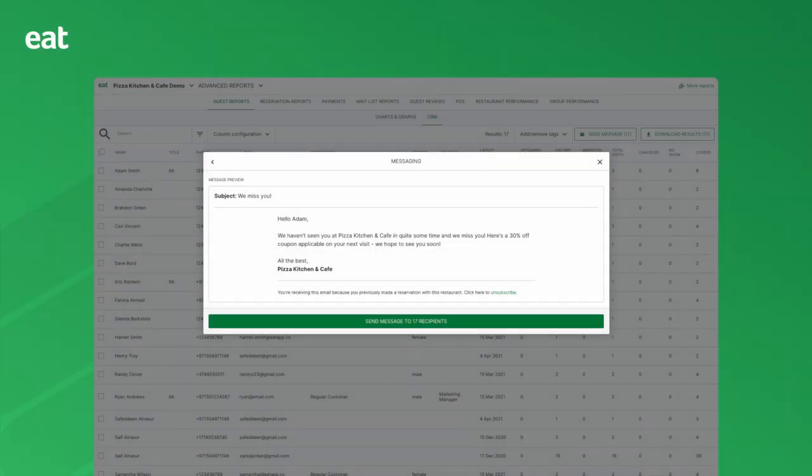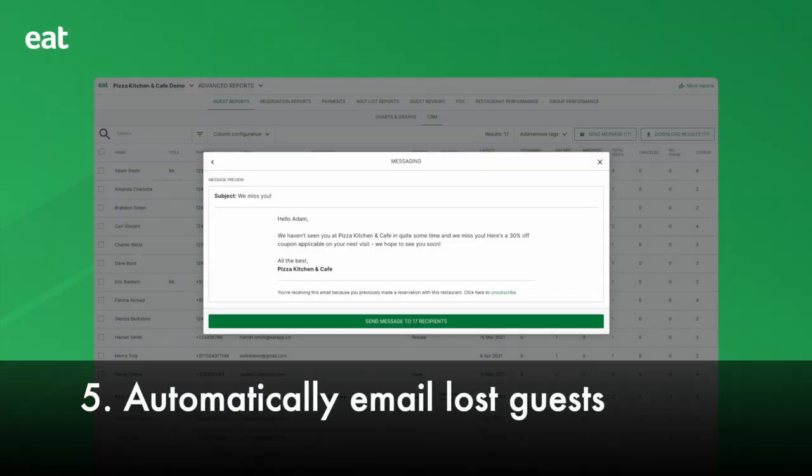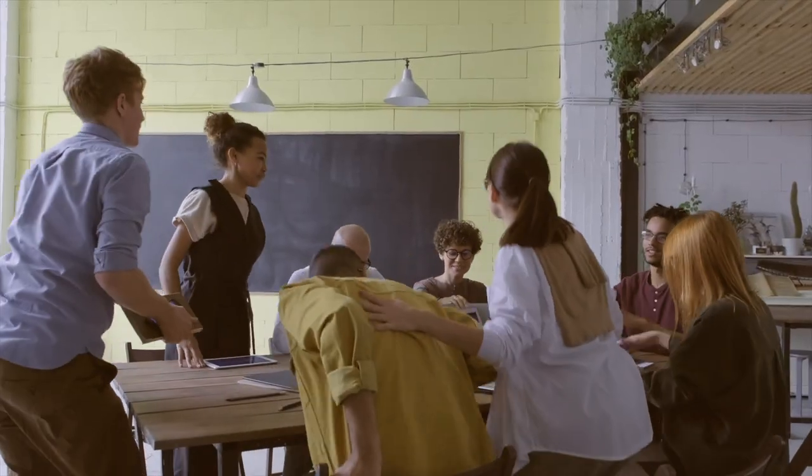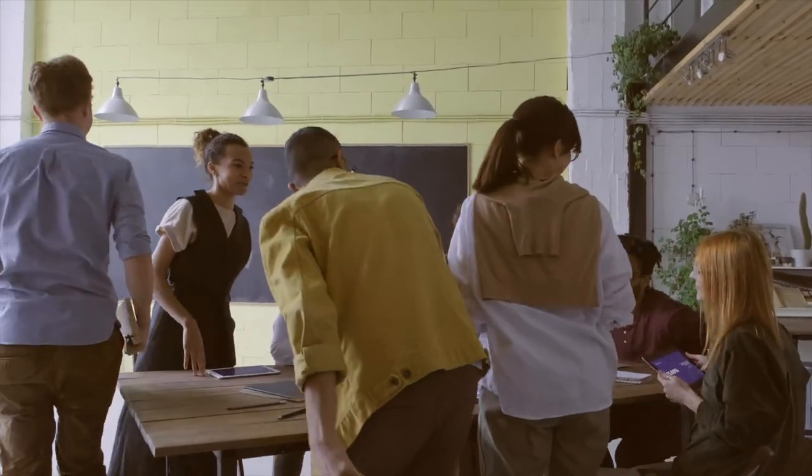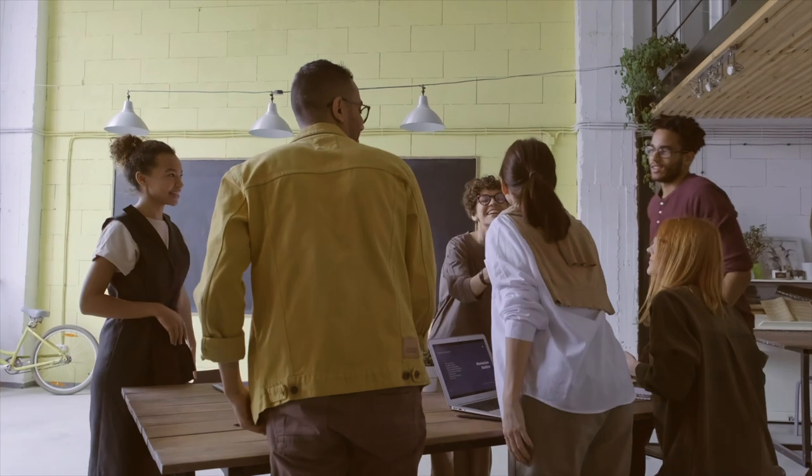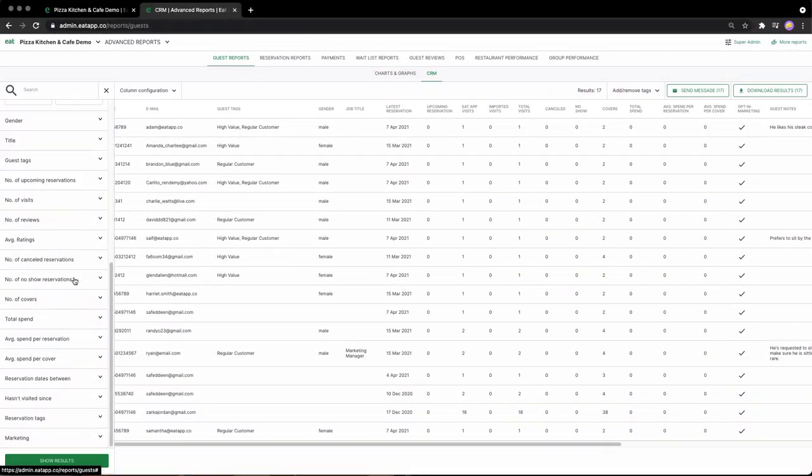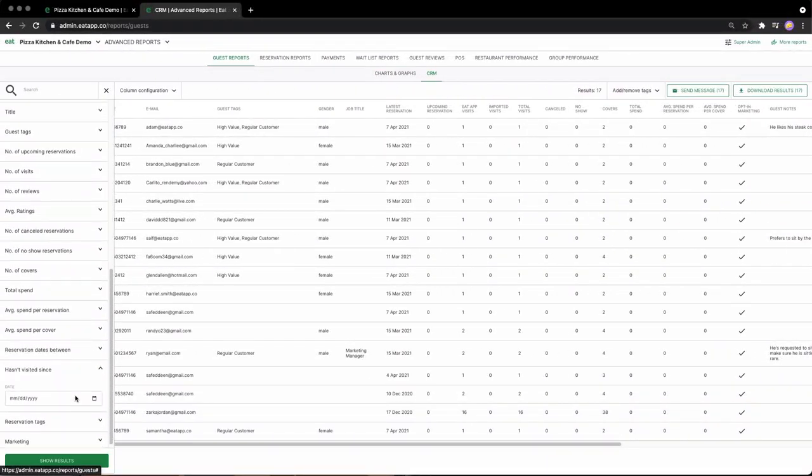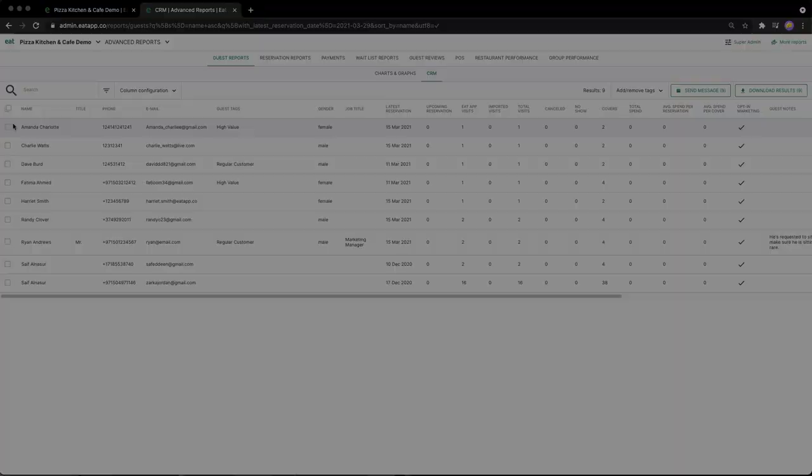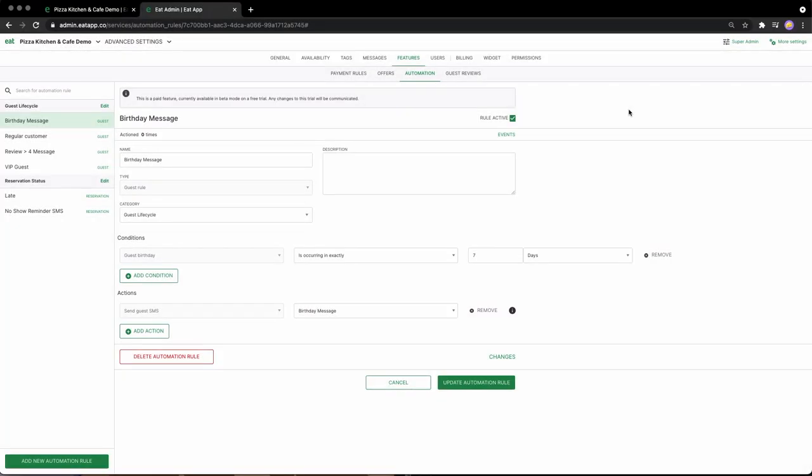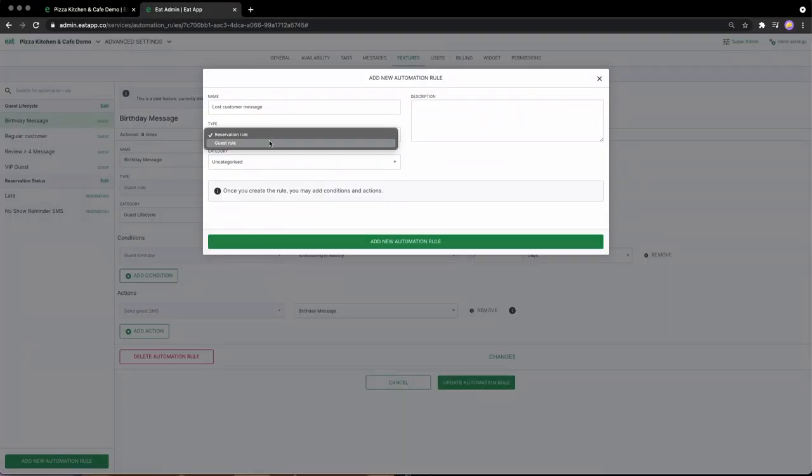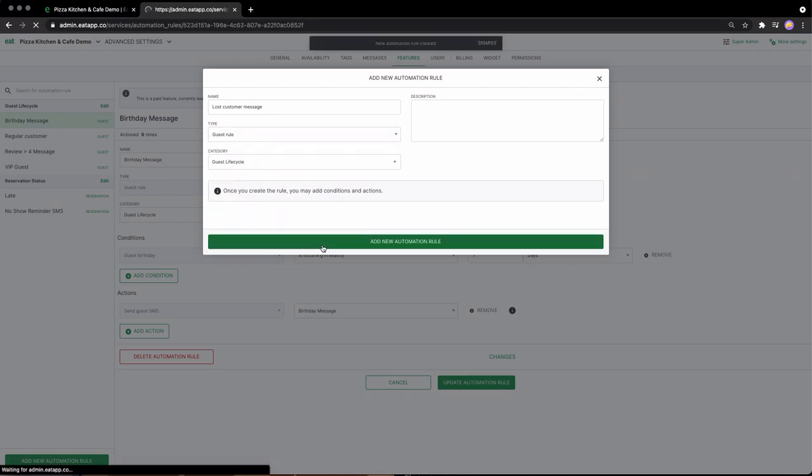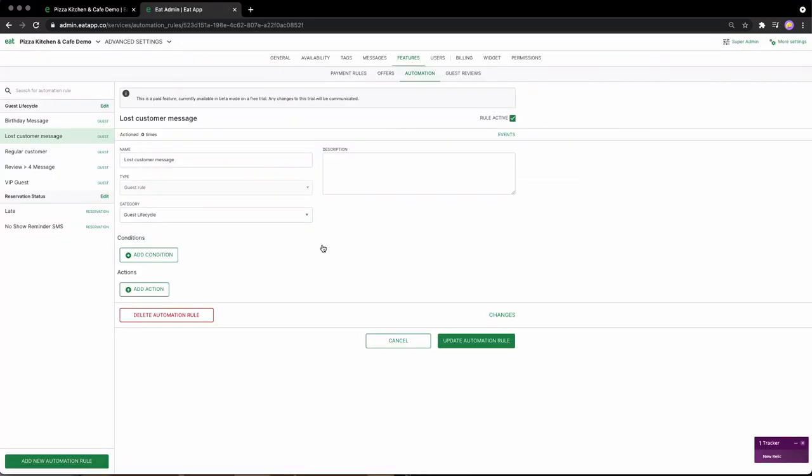Number five: automatically email your guests 30 days after their last visit. Despite your best efforts, sometimes guests just don't end up coming back, and that isn't always your fault. You could spend hours looking through your guestbook calling up guests that haven't visited you in months, trying to convince them to come back, or you could set up an automation rule to automatically message your guests after a certain period of time, trying to win them back.